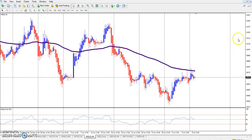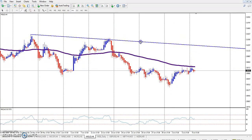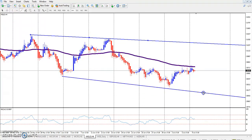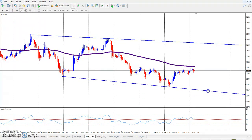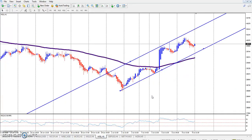You can see the gold resistance is here and this is the support — they are running in this range. This is silver. You can see silver is also running in between this range.